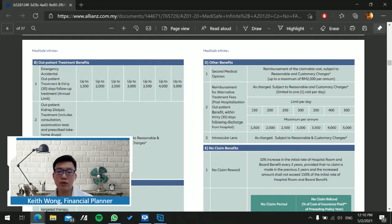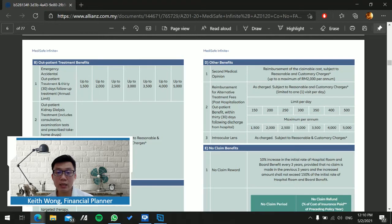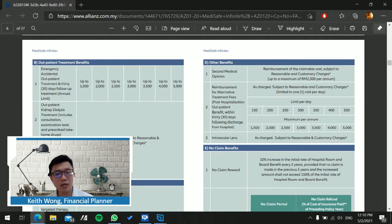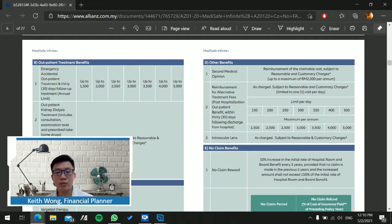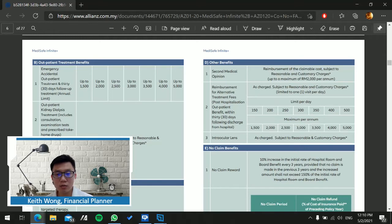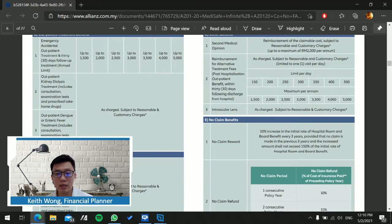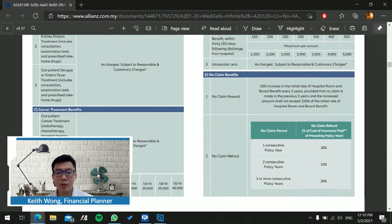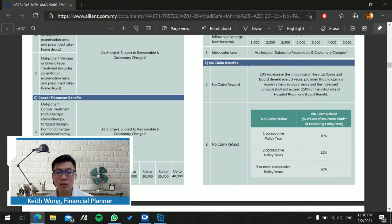Moving on to Section D on other benefits, if you seek a second medical opinion, they can reimburse you up to 2,000 ringgit. There's also reimbursement for alternative treatment fees—if you want to seek Chinese traditional medicine or acupuncture, you can claim on a per day limit up to a maximum per annum. Intraocular lens is as charged, which is good because other companies offer it as a certain amount per lifetime.